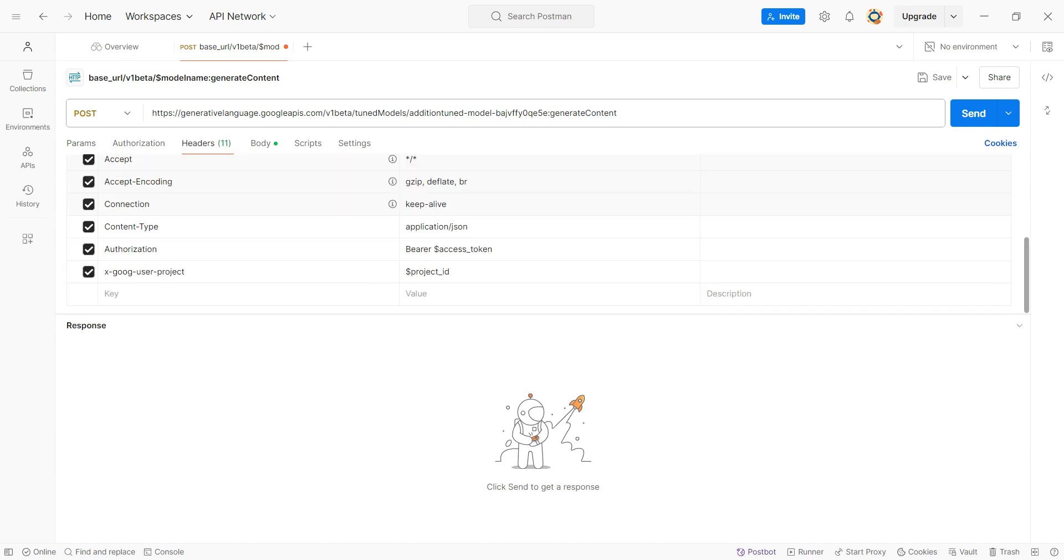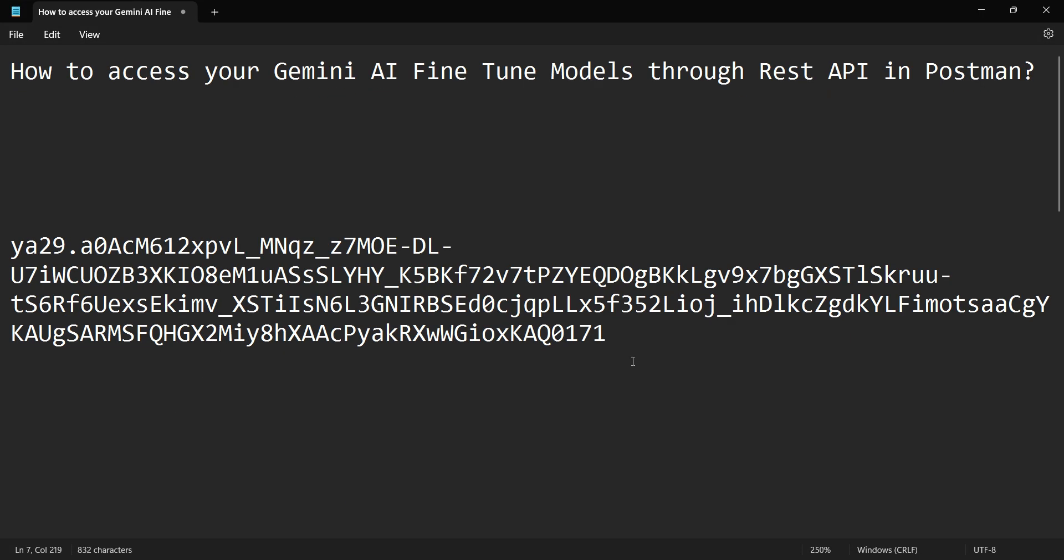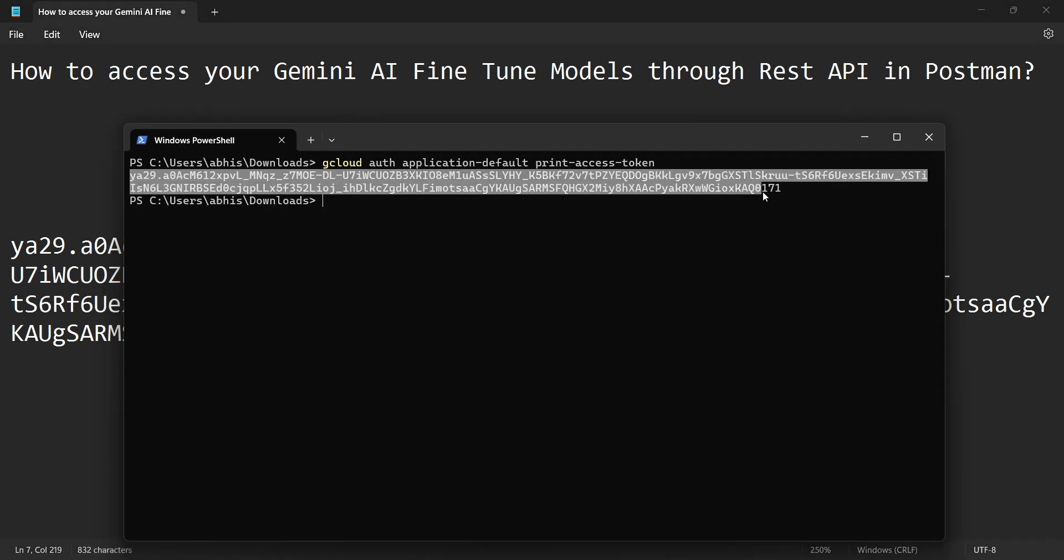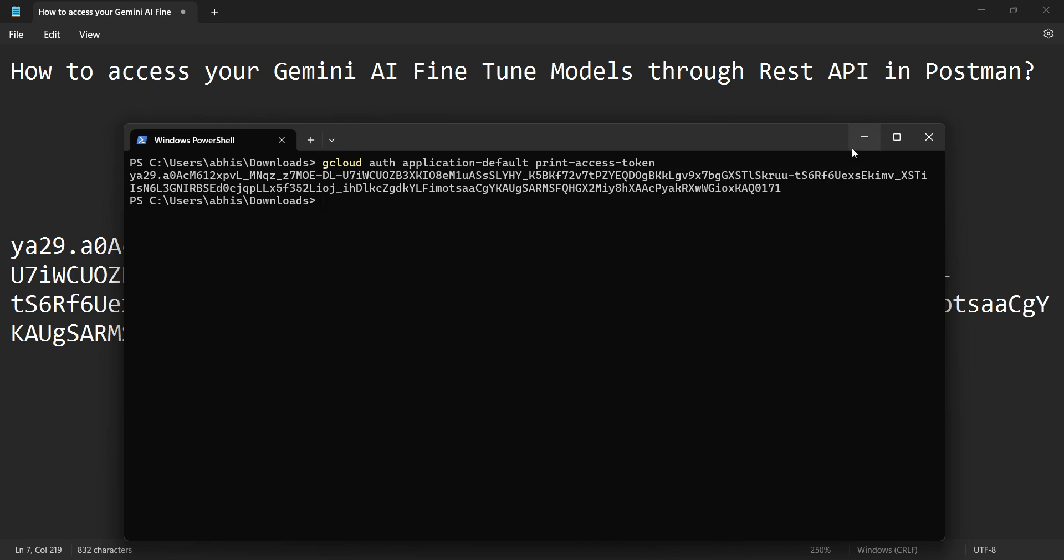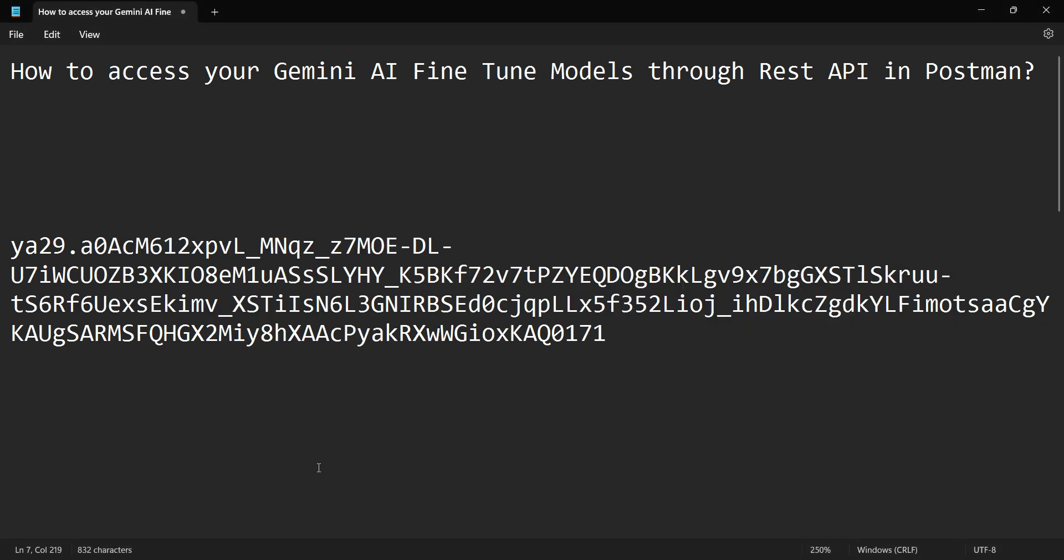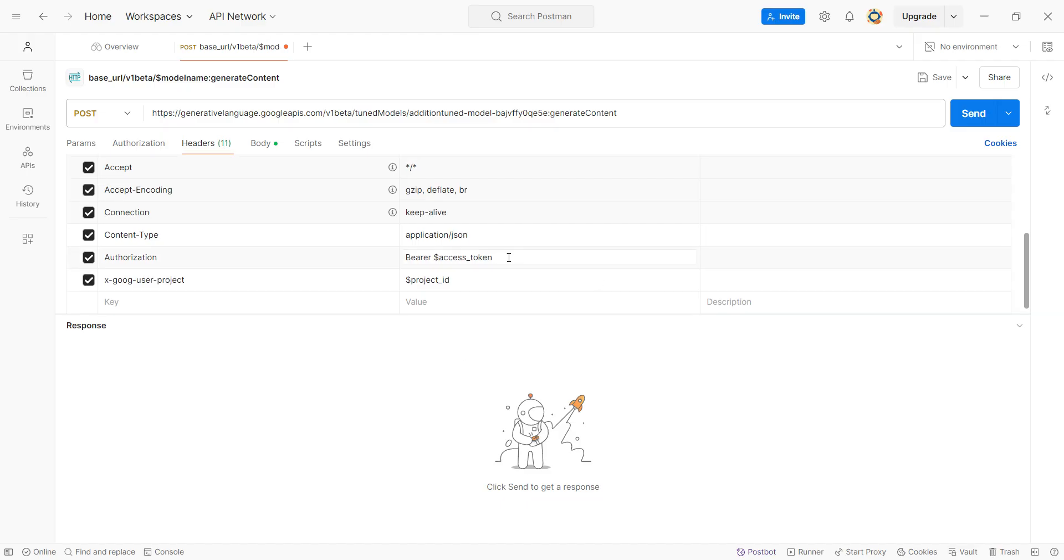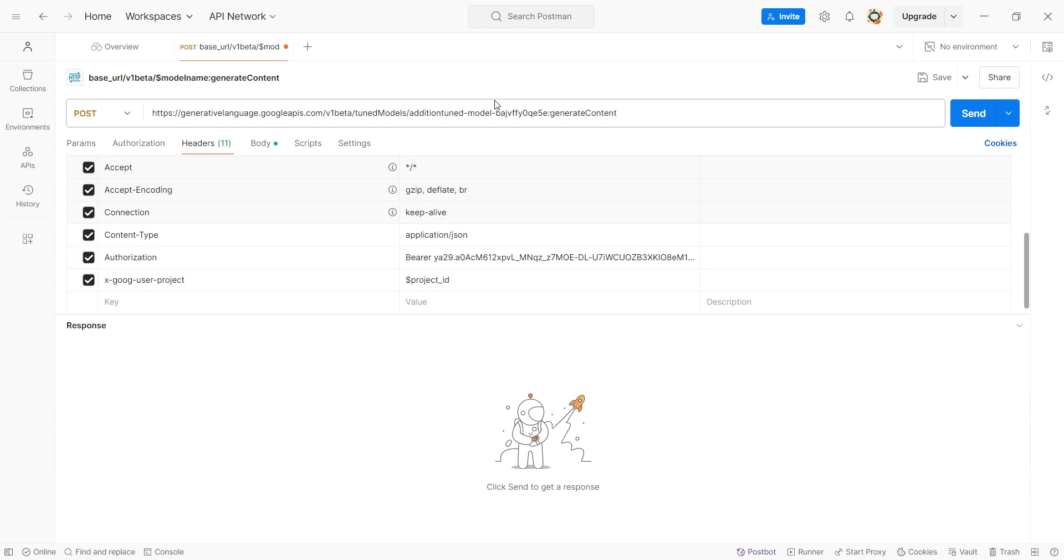In this bearer access token, the access token is whatever we copied here, or you can copy directly from here once again. This should be completely copied from here to here. Go here and just paste it over here. Perfect.